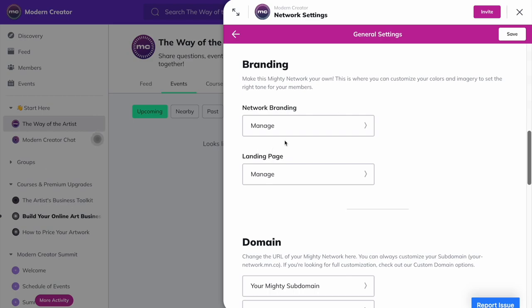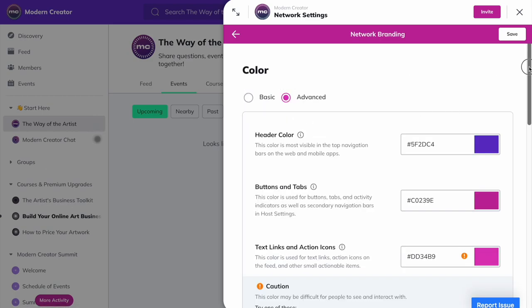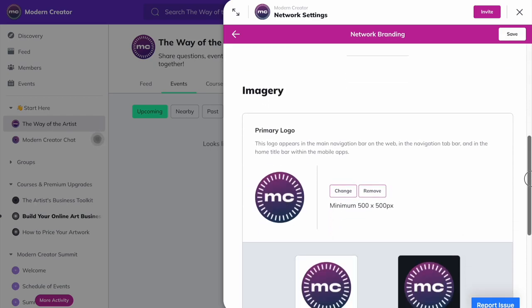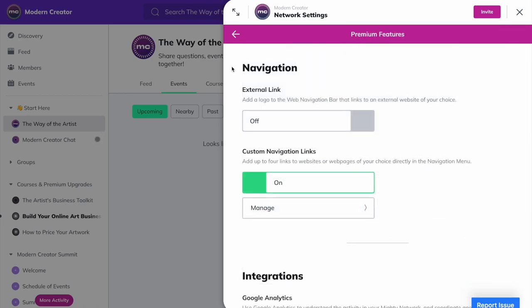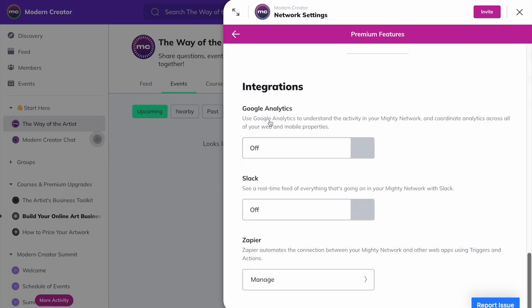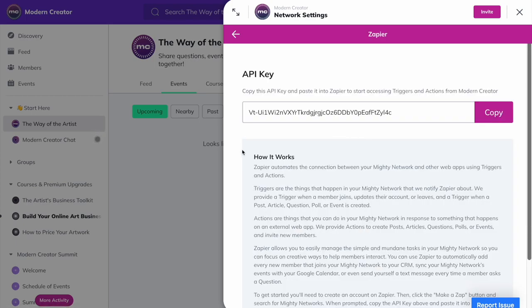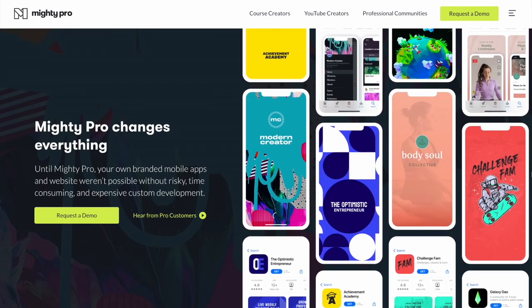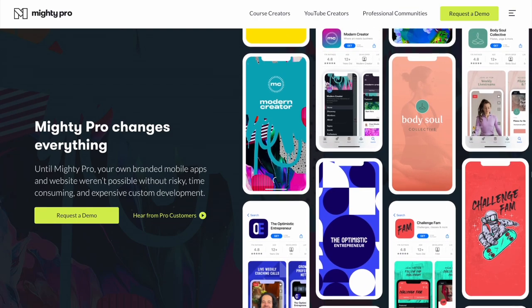When it comes to branding, there are a lot of options to help you design a look that's cohesive, consistent, and fun. You can change the colors and icons and add imagery for your entire Mighty Network and for each space that you create. You can also add custom links to the navigation bar. For example, you can link to an e-commerce store, a website, or your podcast. Mighty Networks integrates with Google Analytics, Slack, and through Zapier, you can connect and automate tasks with over 2,000 other applications like MailChimp, ActiveCampaign, and Salesforce. Lastly, with the Mighty Pro plan, you can white-label the entire experience so you can have your own app in the Apple App Store and the Google Play Store.